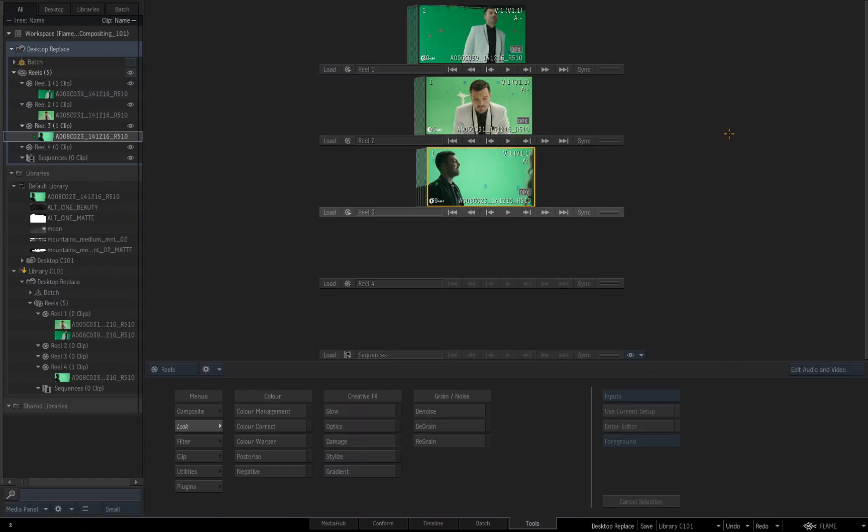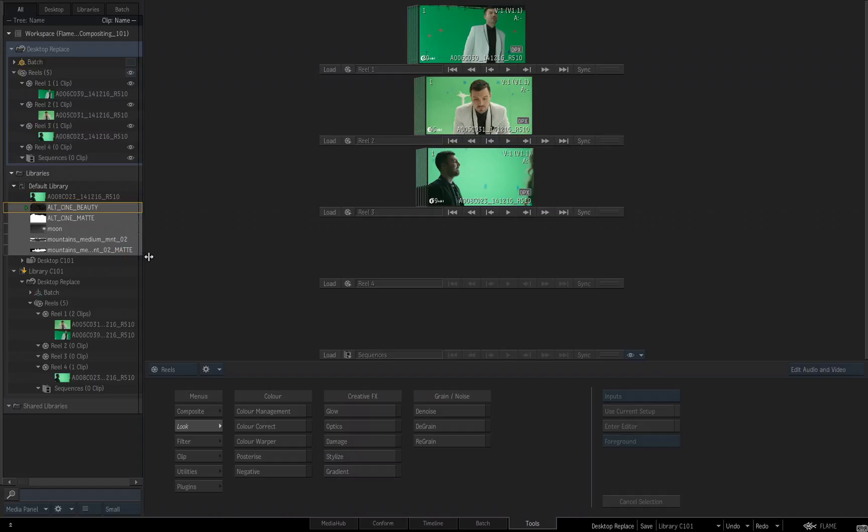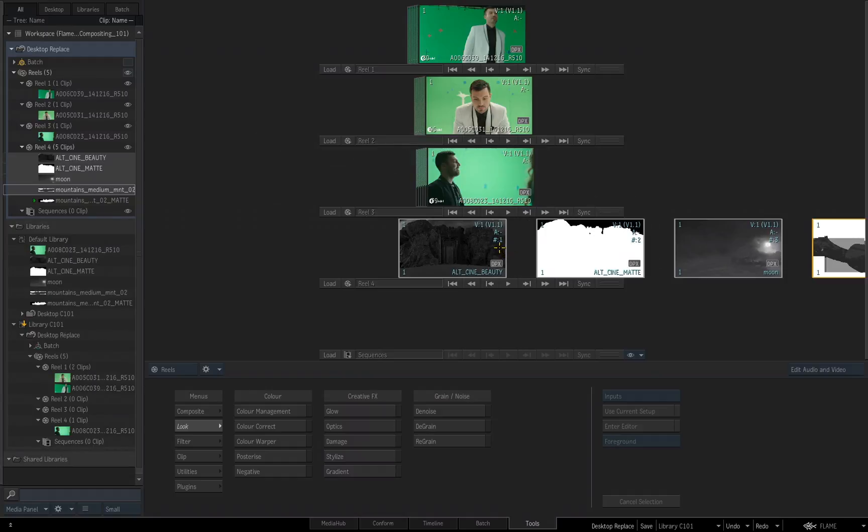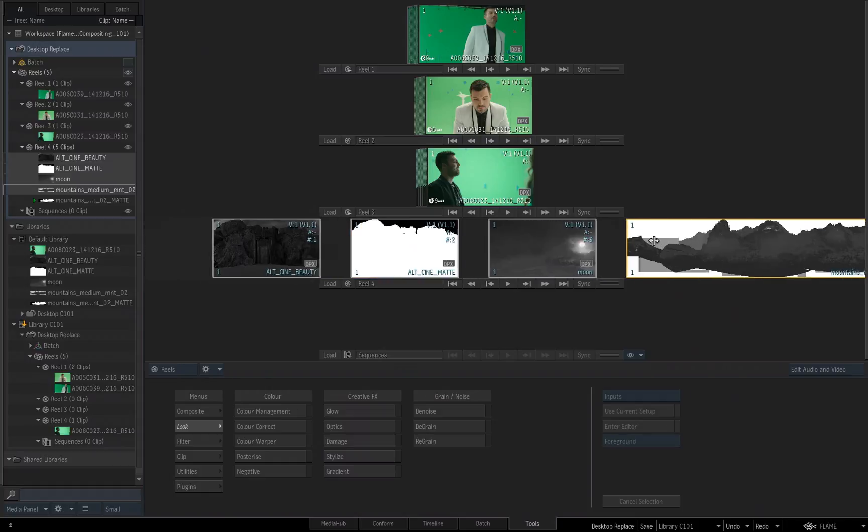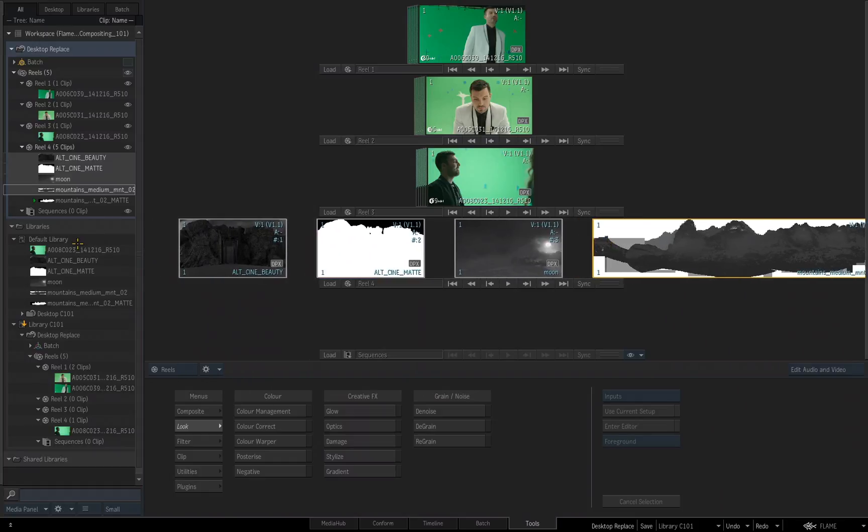But now, I'm going to come back to my default library where I have these five other files, 1, 2, 3, 4, 5. I'm going to select them holding the Shift key, so they're now all selected. I'm going to pick them up, drag and drop them onto this reel, reel number 4. You'll notice that they were added to this reel, as you would expect, but they were not eliminated or removed from the library.